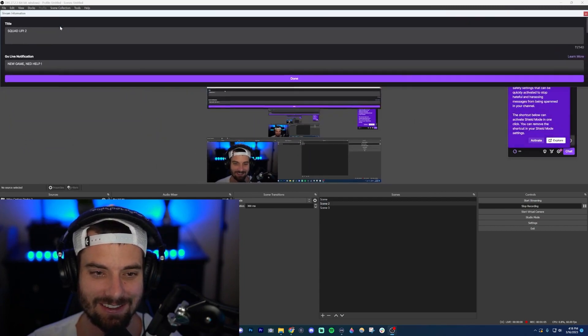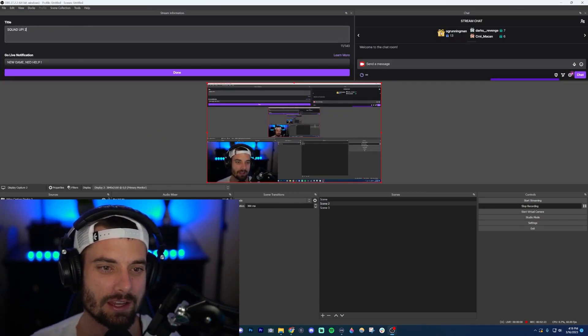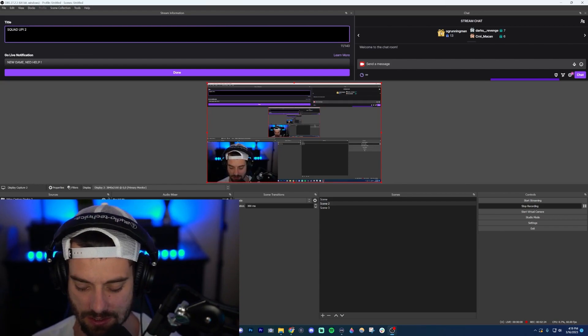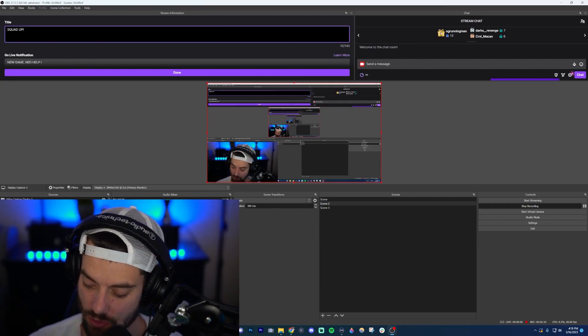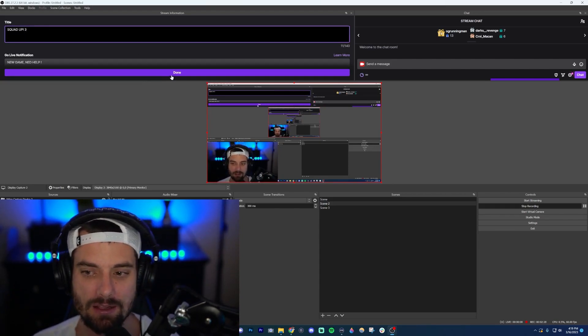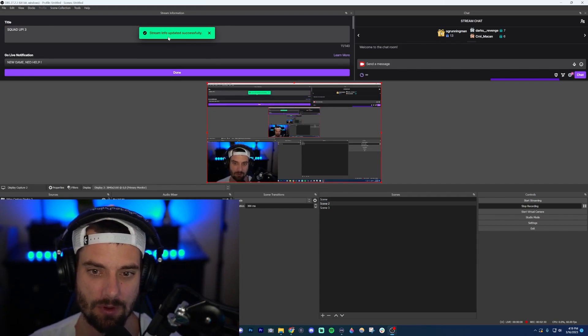Now on this left one over here it says 'Stream Information'. You're going to go where it says title. I just changed the way my thing looks, I'll have to change it back later, but it probably says title. Go ahead and just change it. So 'Squad Up Two', now we're going to do 'Squad Up Three'. Then click done, and 'Stream info updated successfully'. So now my title has been changed through OBS.